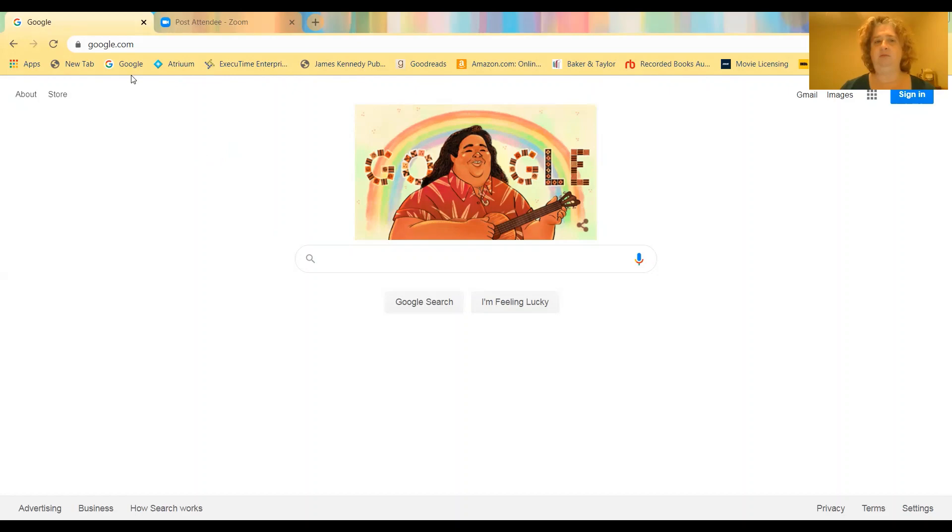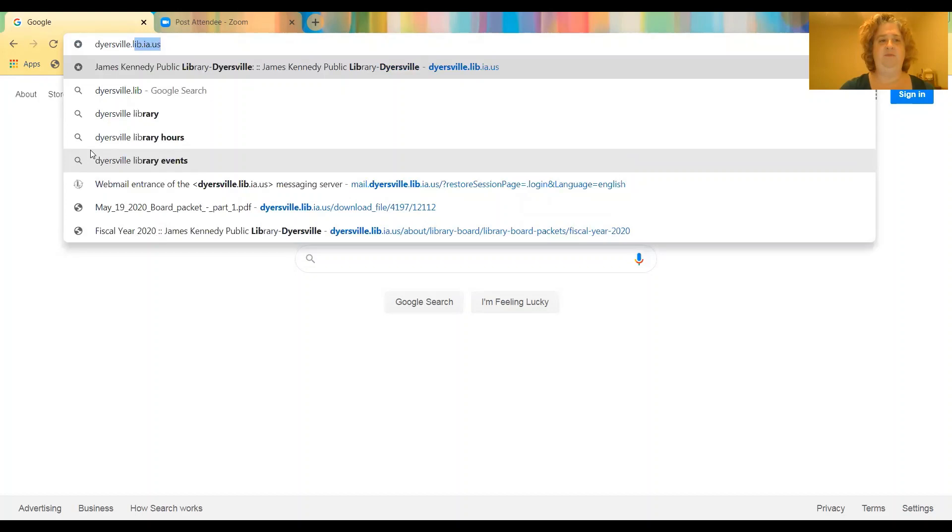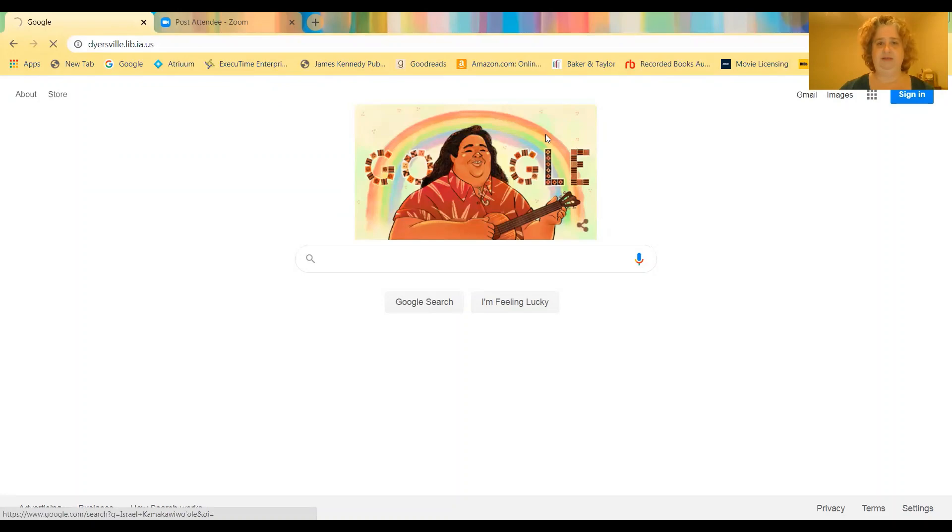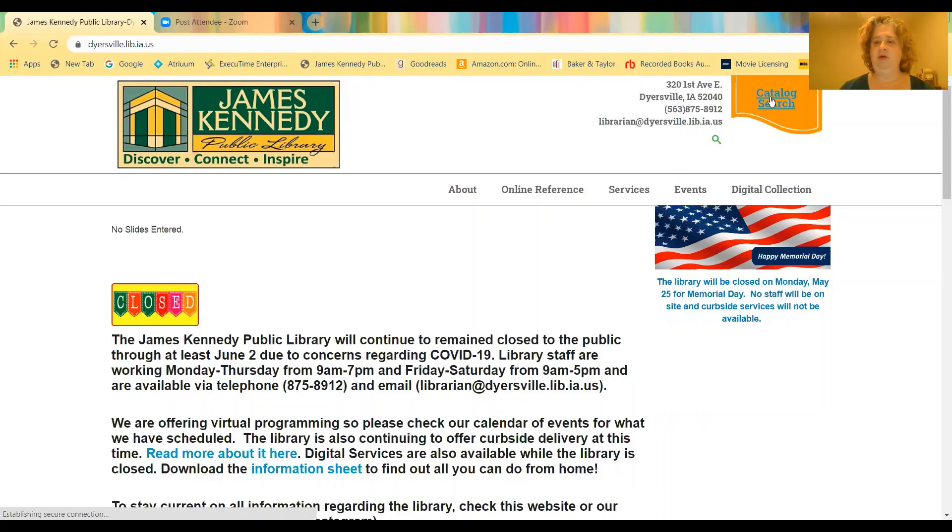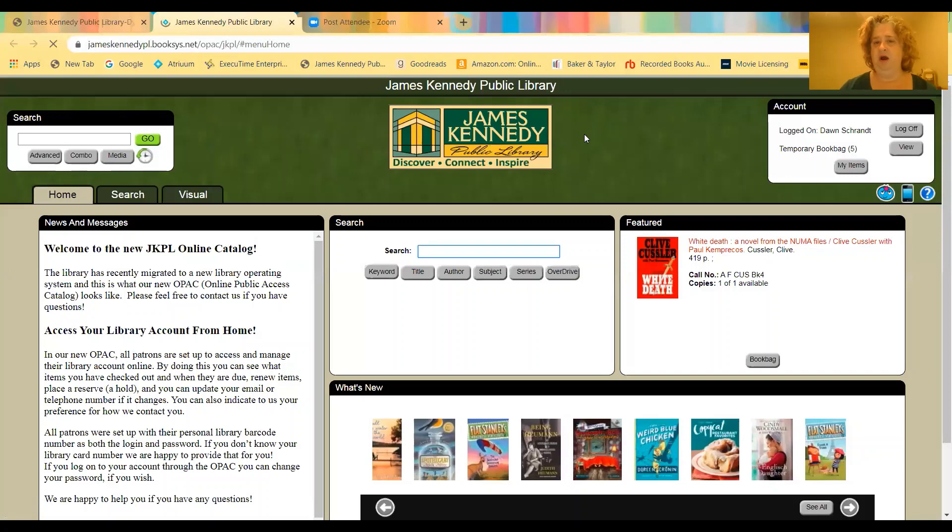So you would log on to Google or Firefox, which are the two recommended browsers, and you're going to go up to the library website, which is dietersville.lib.ia.us. That part has not changed. So this is our new website, and if you click here on Catalog Search, it will take you into our new catalog.